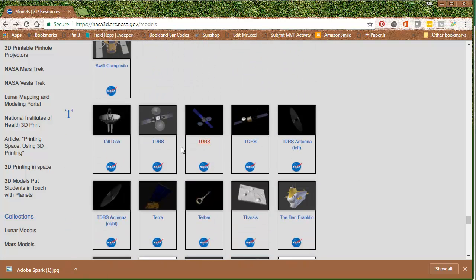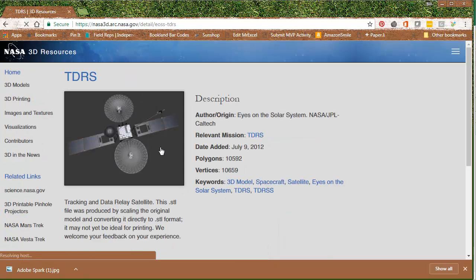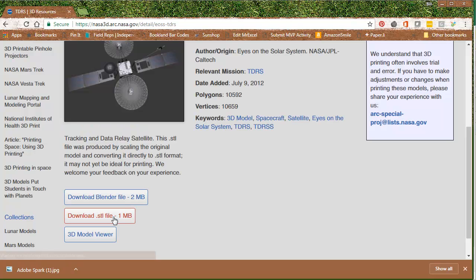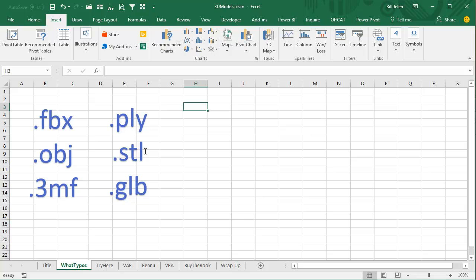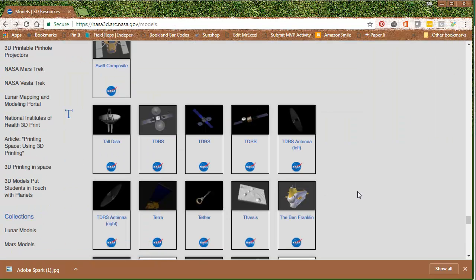Here's some hassles though. Here's TDRS — a satellite going up August 3rd, 2017, a communications satellite — and they have 3 different versions of TDRS, and even the TDRS antenna. But it's hit or miss. Sometimes they have a version that'll work, like the STL file — STL is accepted, awesome — but there are other times where the file types offered for a specific model are not yet accepted.